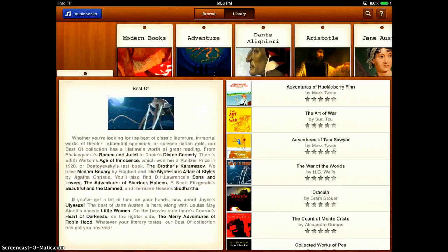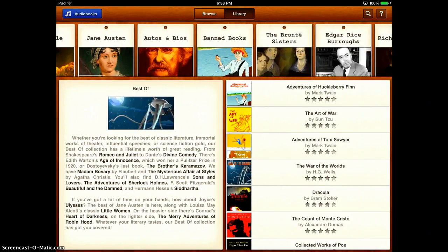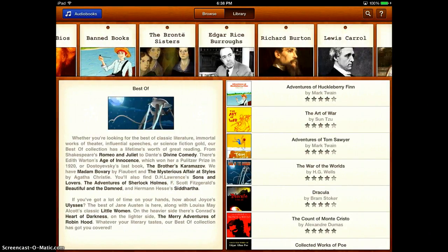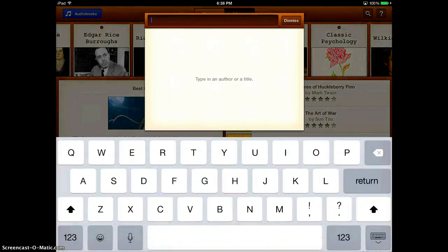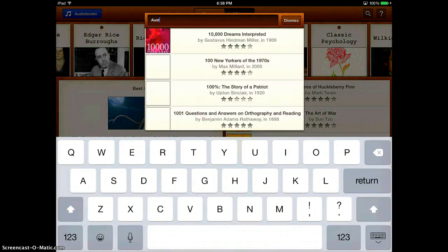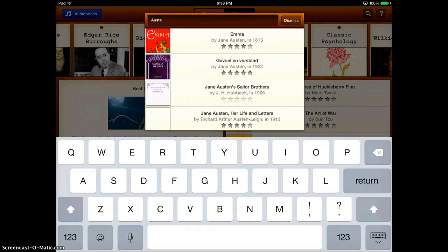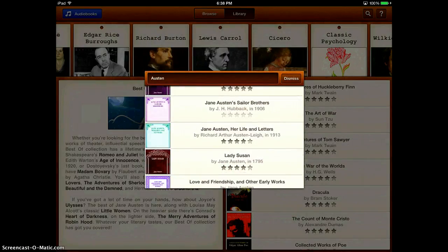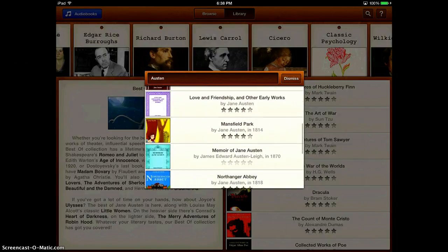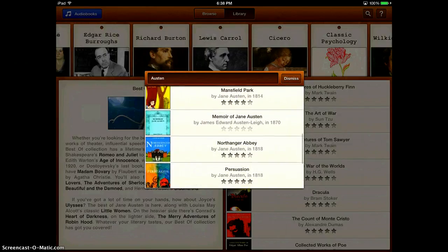You can go to the library and just look through all the different ones. They have different categories, or you can search — for instance, if you were looking for a Jane Austen book, you could just put her name in and do a search. So you can see all the different books that they have on Jane Austen.